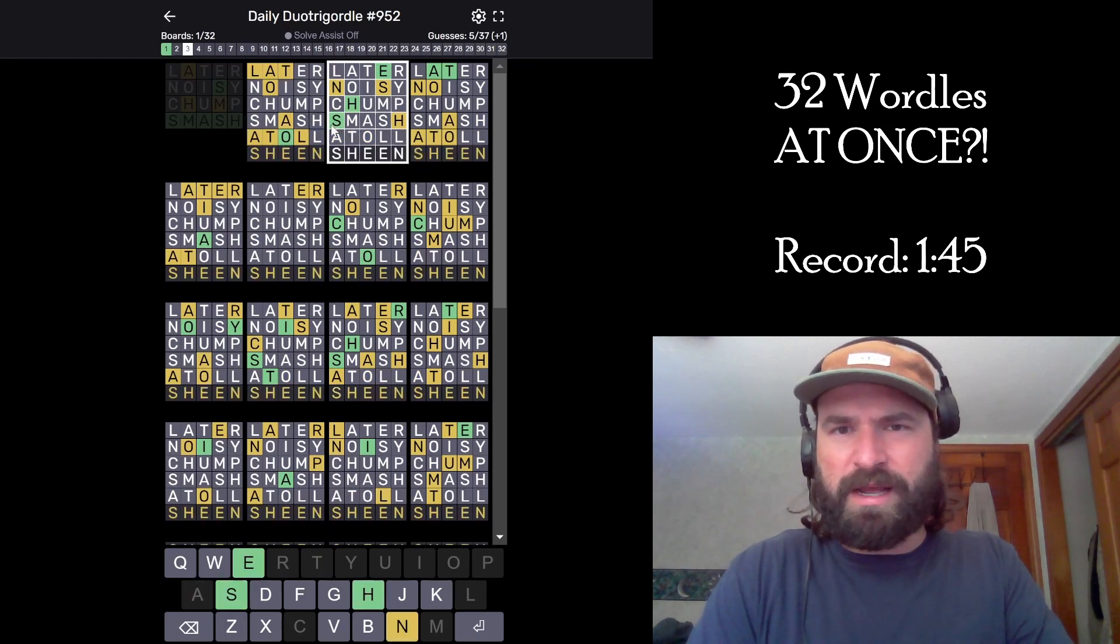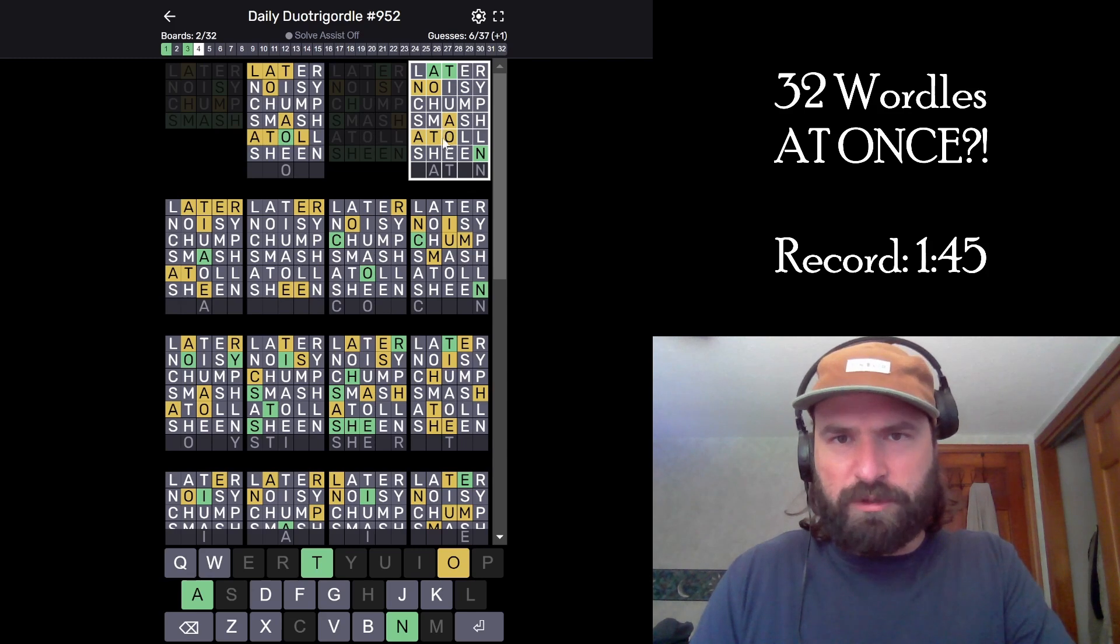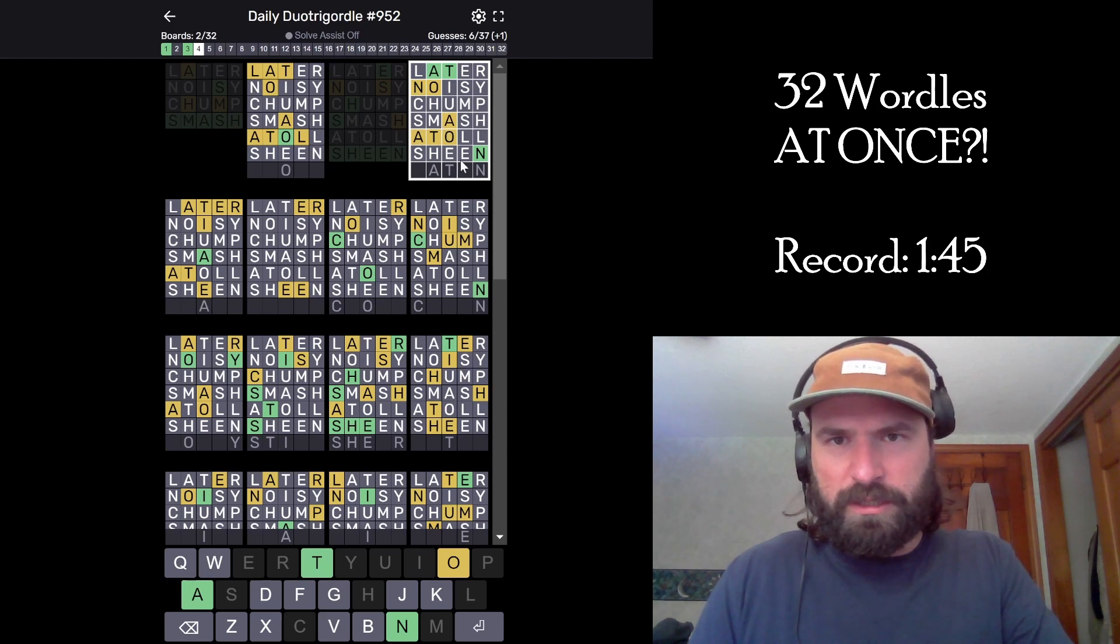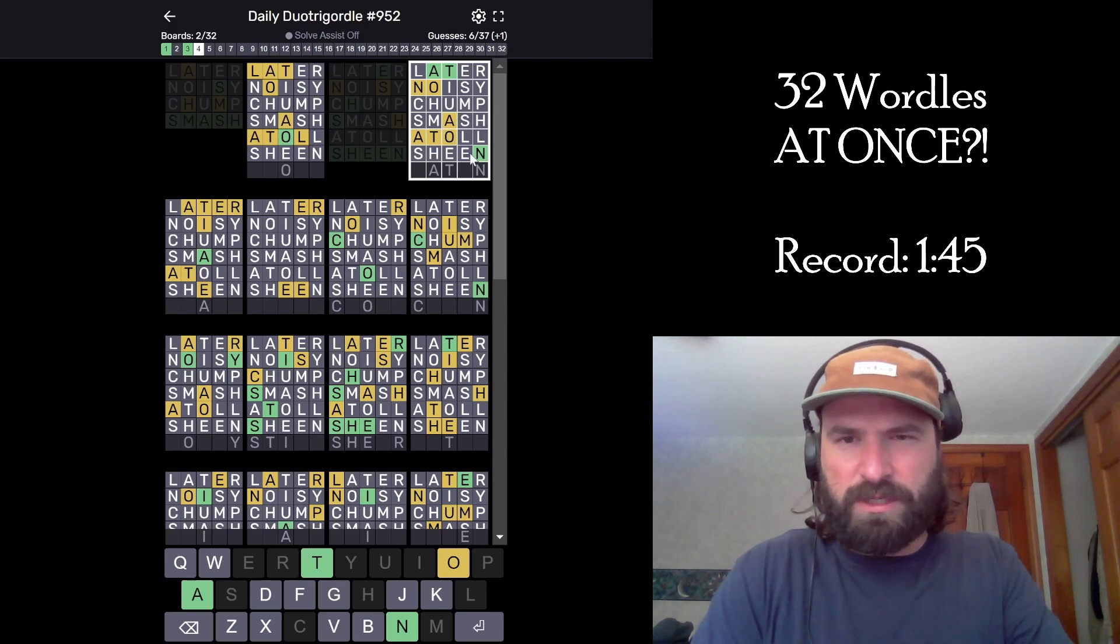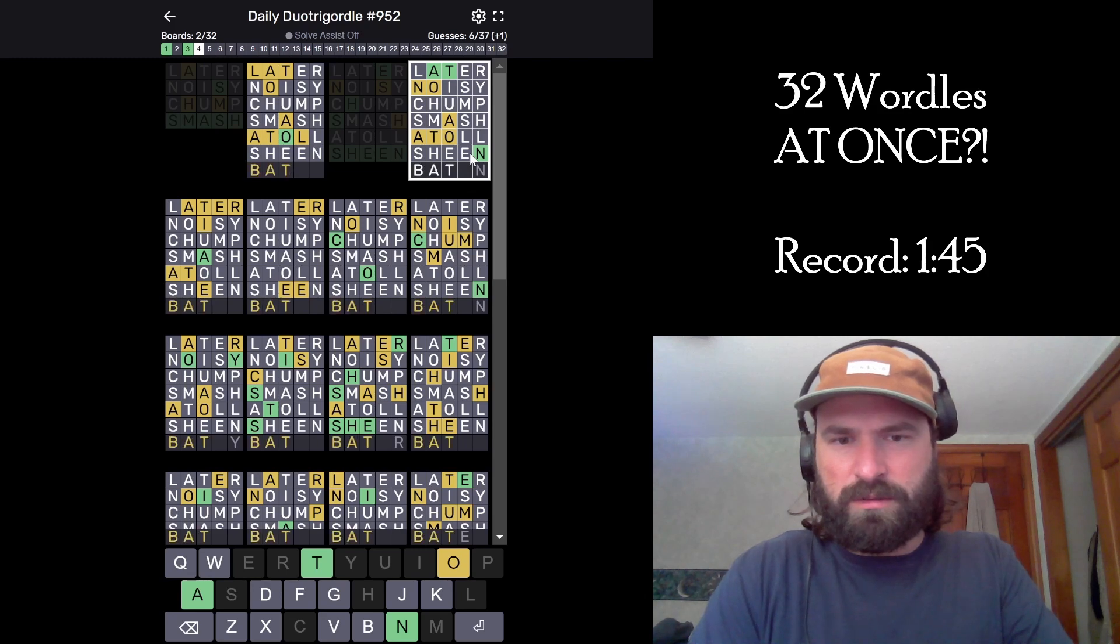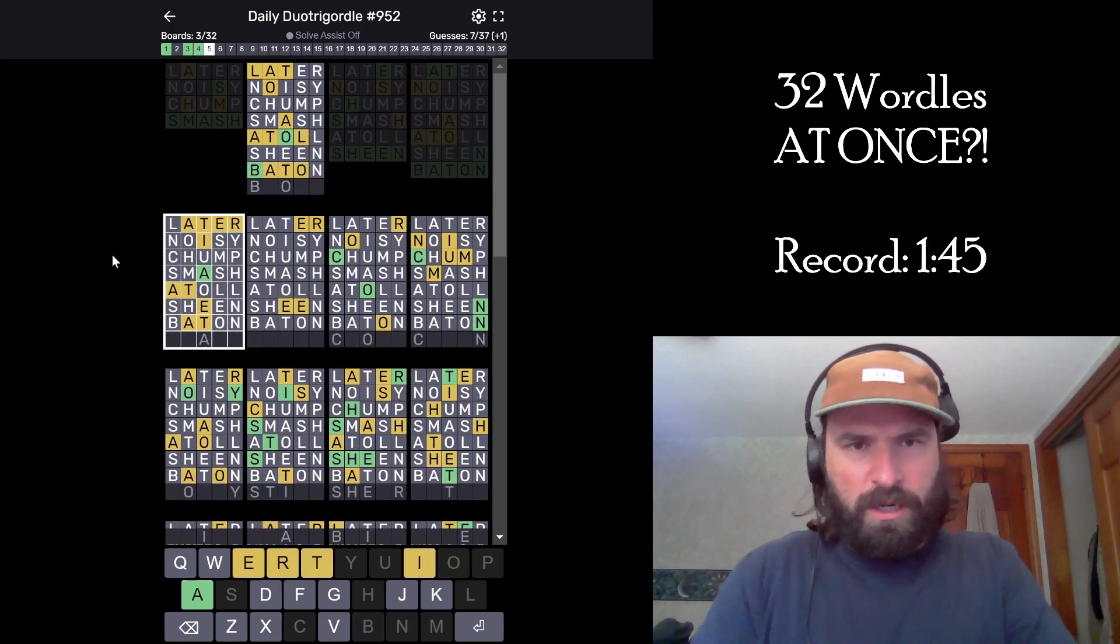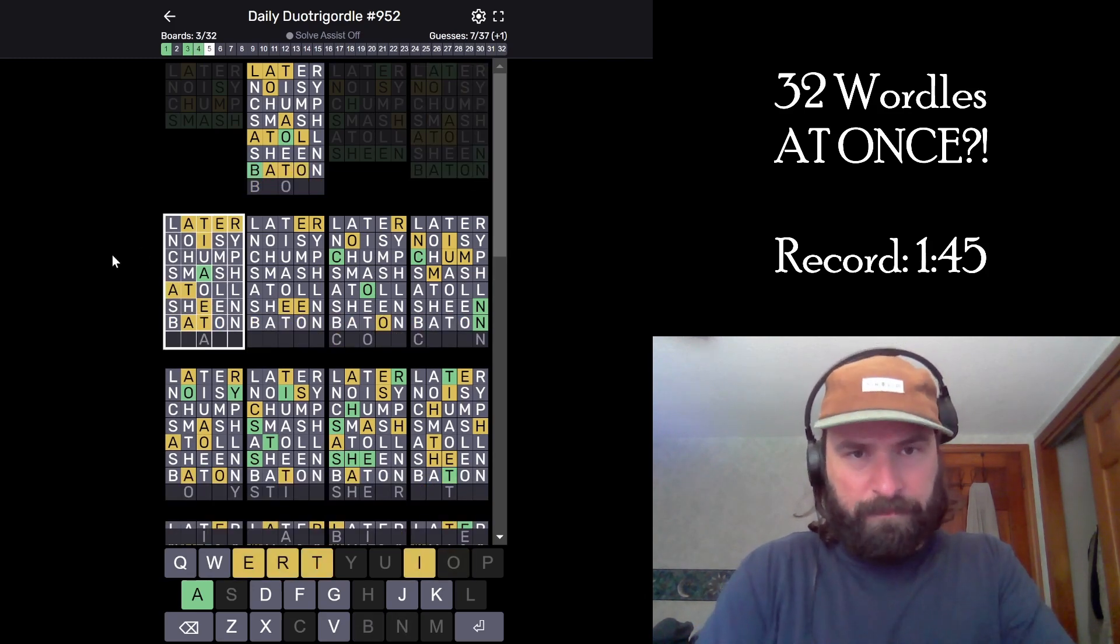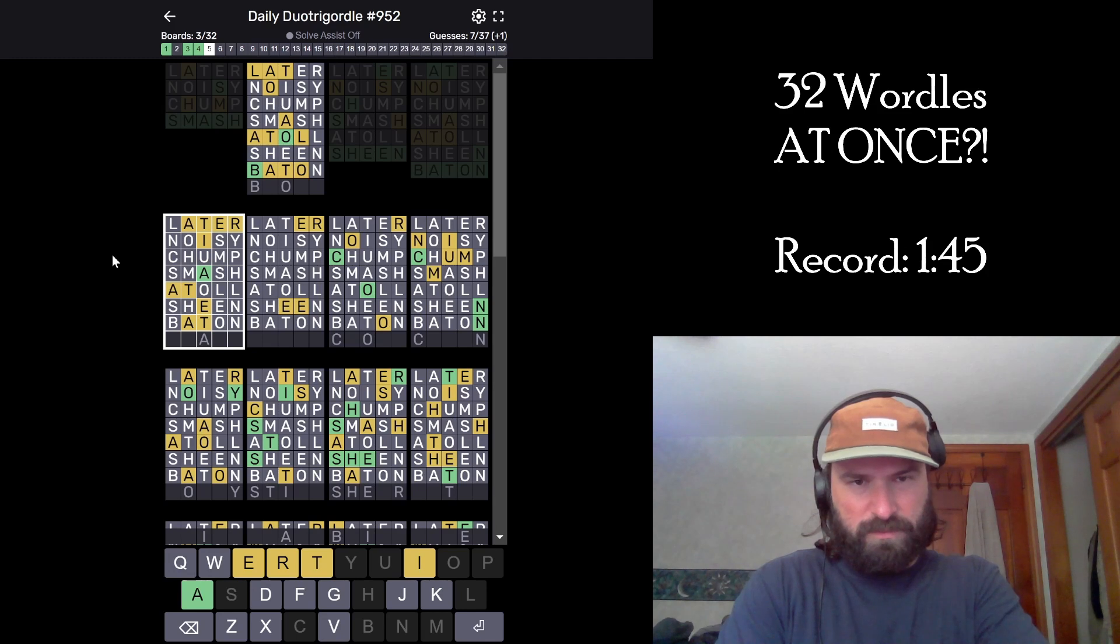What? Sheen? That has to be Sheen, right? Okay, this one is baton. I think it has to be baton. Yep, okay. Trait? No. Irate.